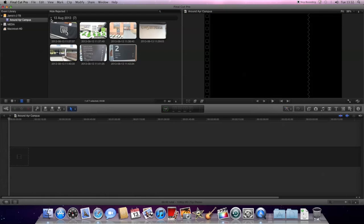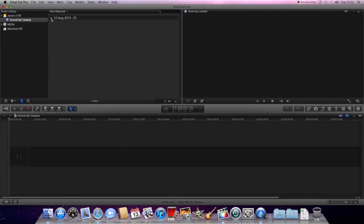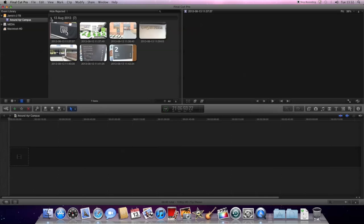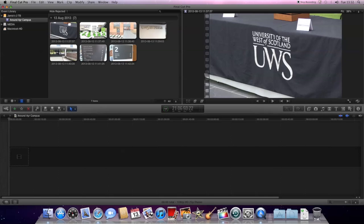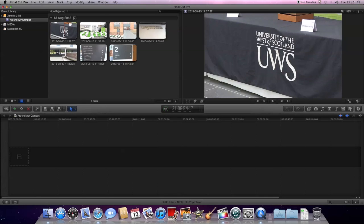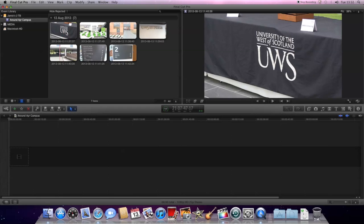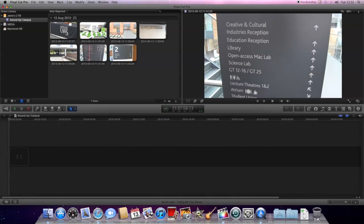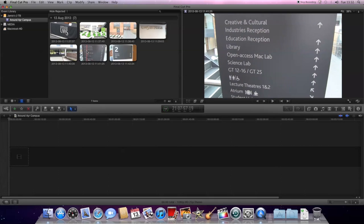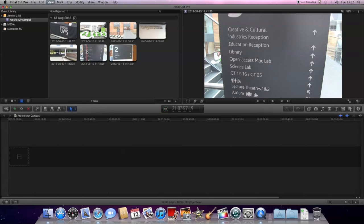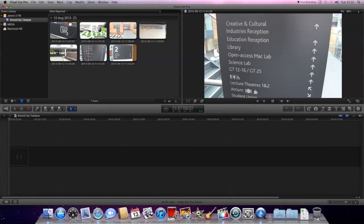You'll see everything's arranged by the date you filmed it on. As I filmed everything on the same day, there's only one date. But had I done more than that, then you would just see them all appearing here. So I can click on that, all the clips are here. Now I want to check that they're all working. So again I'll just do a quick scan through them all.